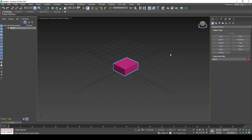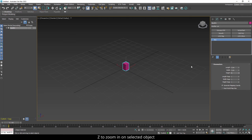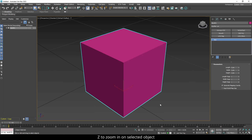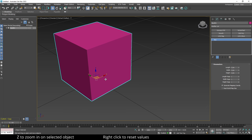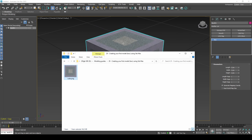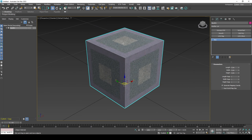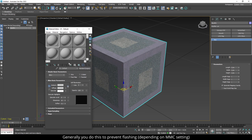My scene units are set as meters. Create a box in the center of the scene and make it 5 by 5 by 5. Drag and drop your image onto the box.